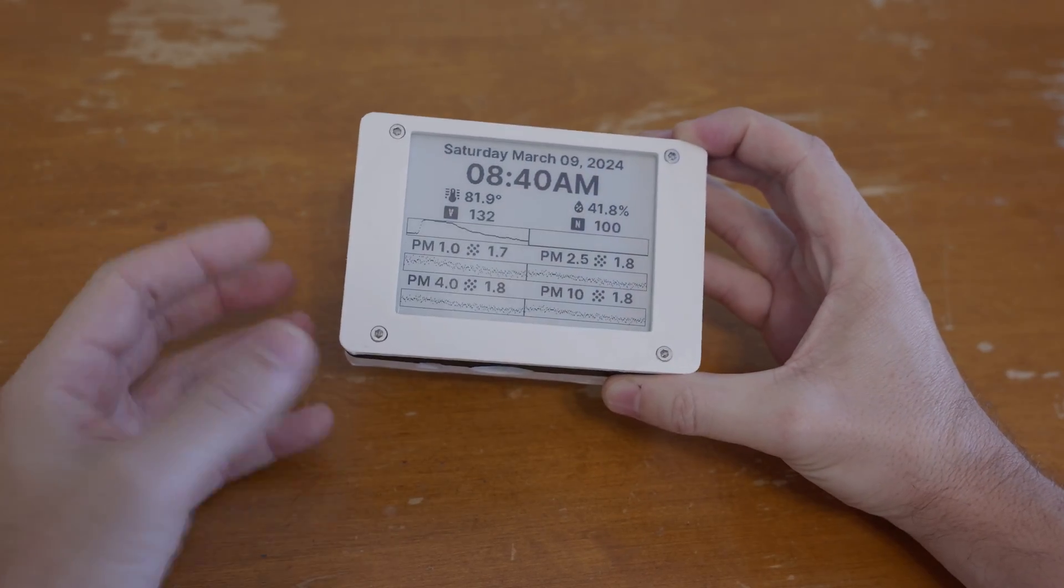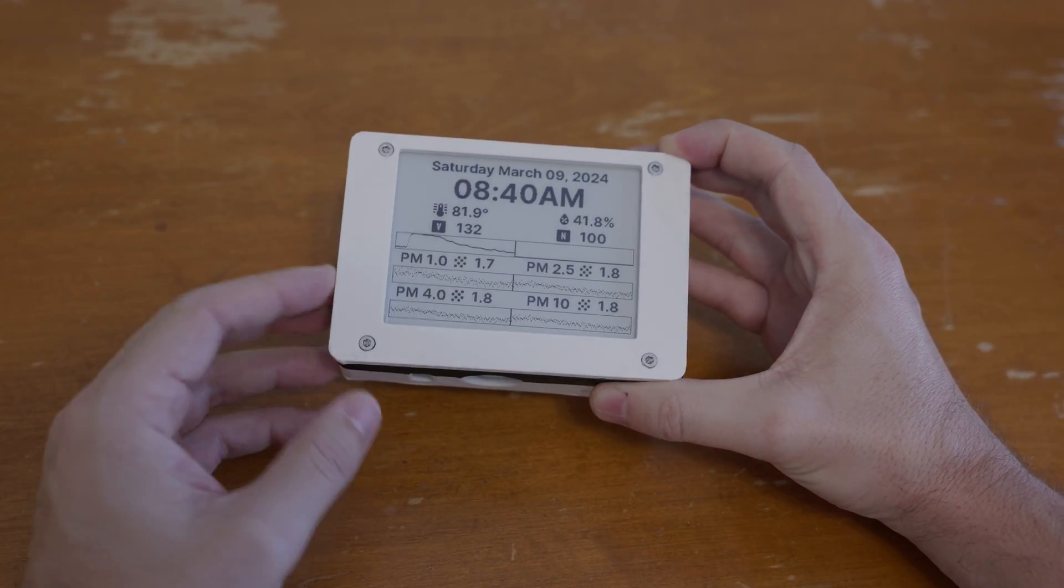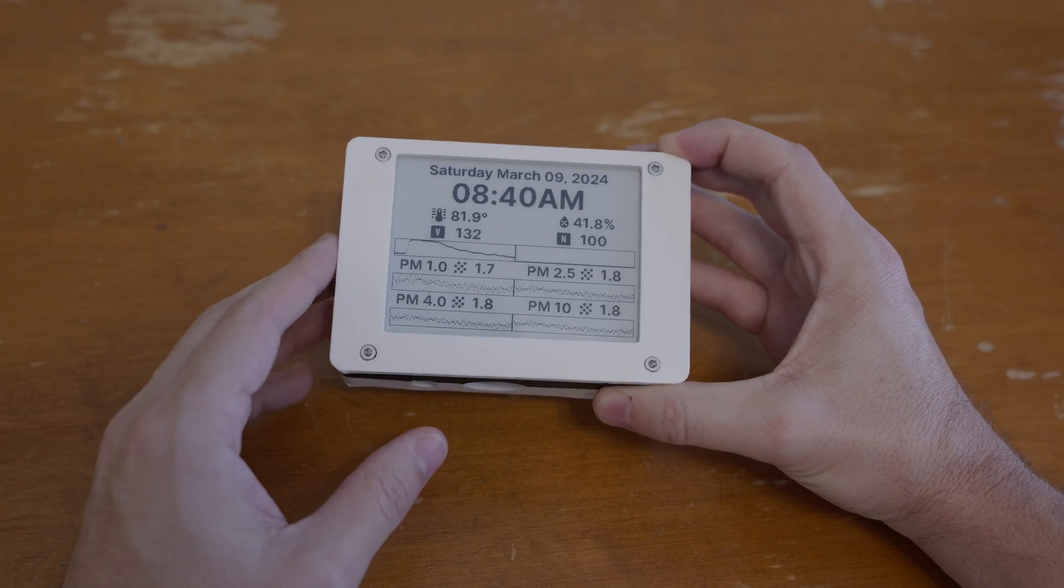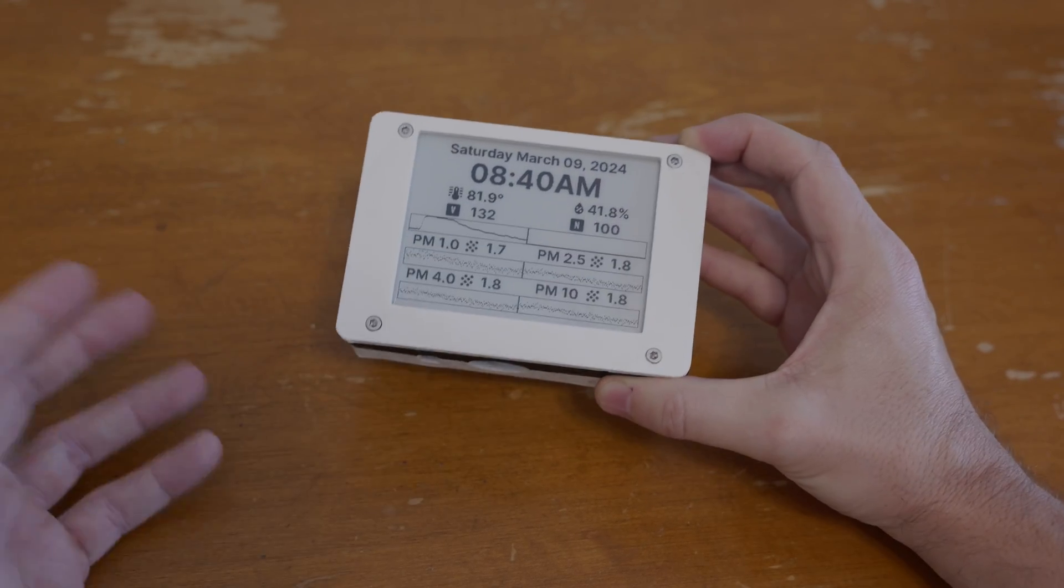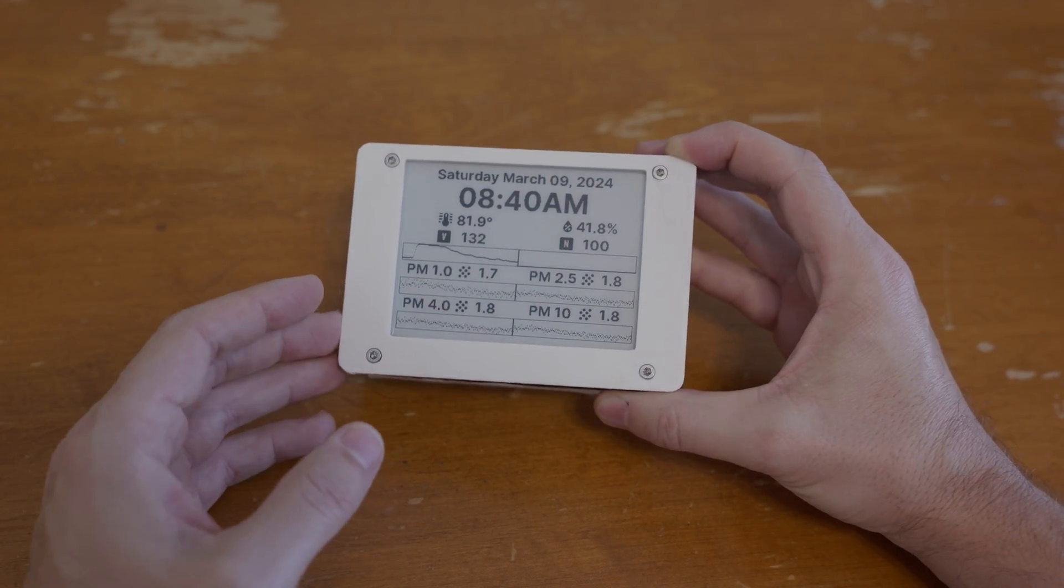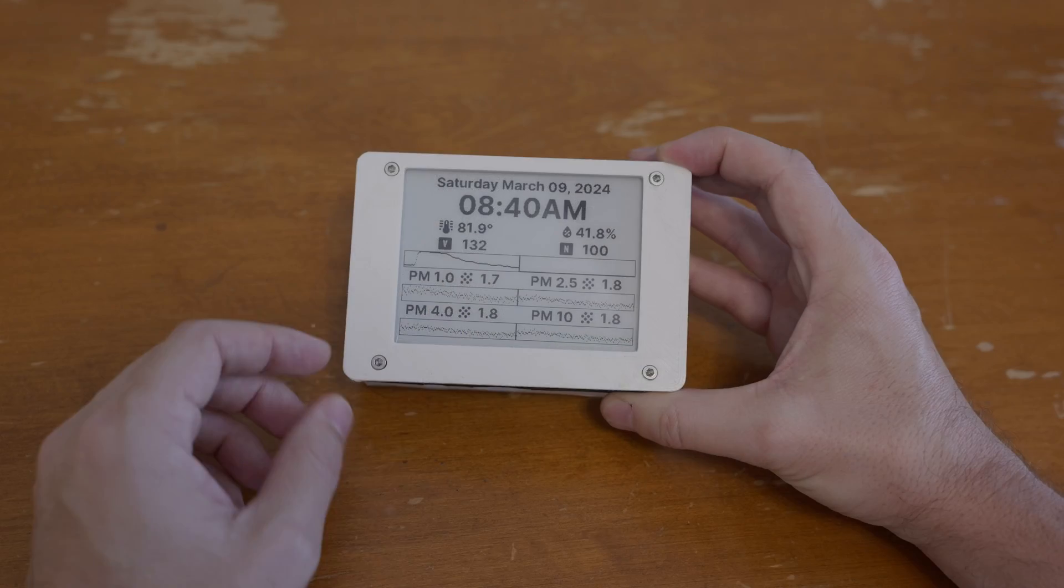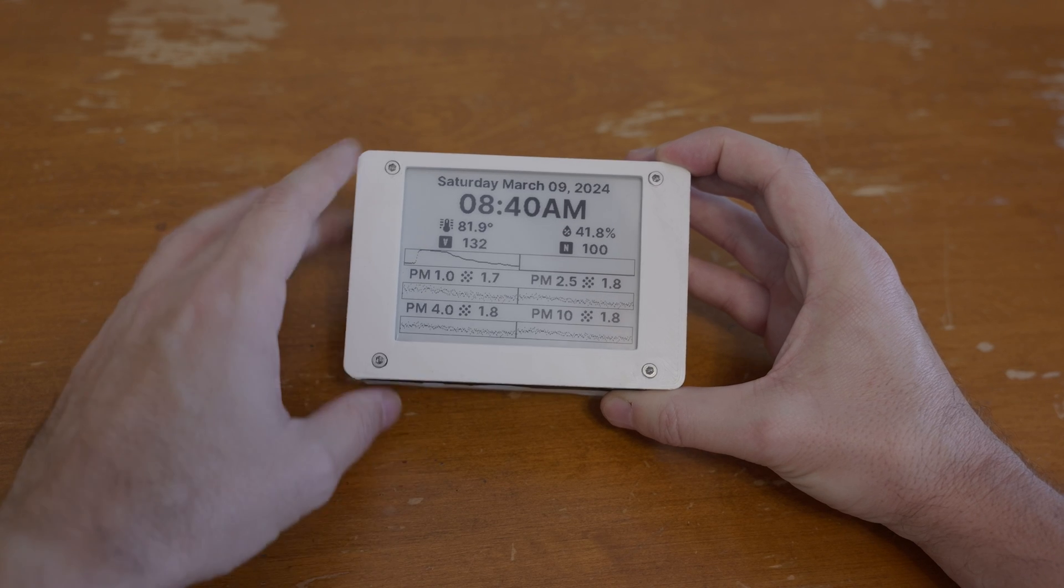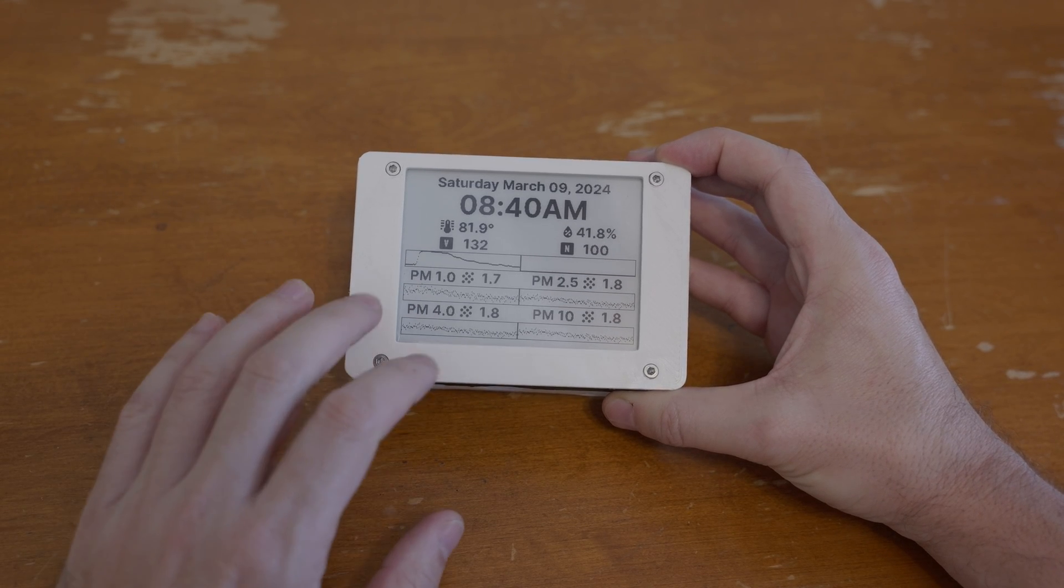But this is a very simple little project and I put this together because I do 3D printing and things like that and I was curious about the impact of 3D printing on the air inside of my home and so this will help me keep track of that.